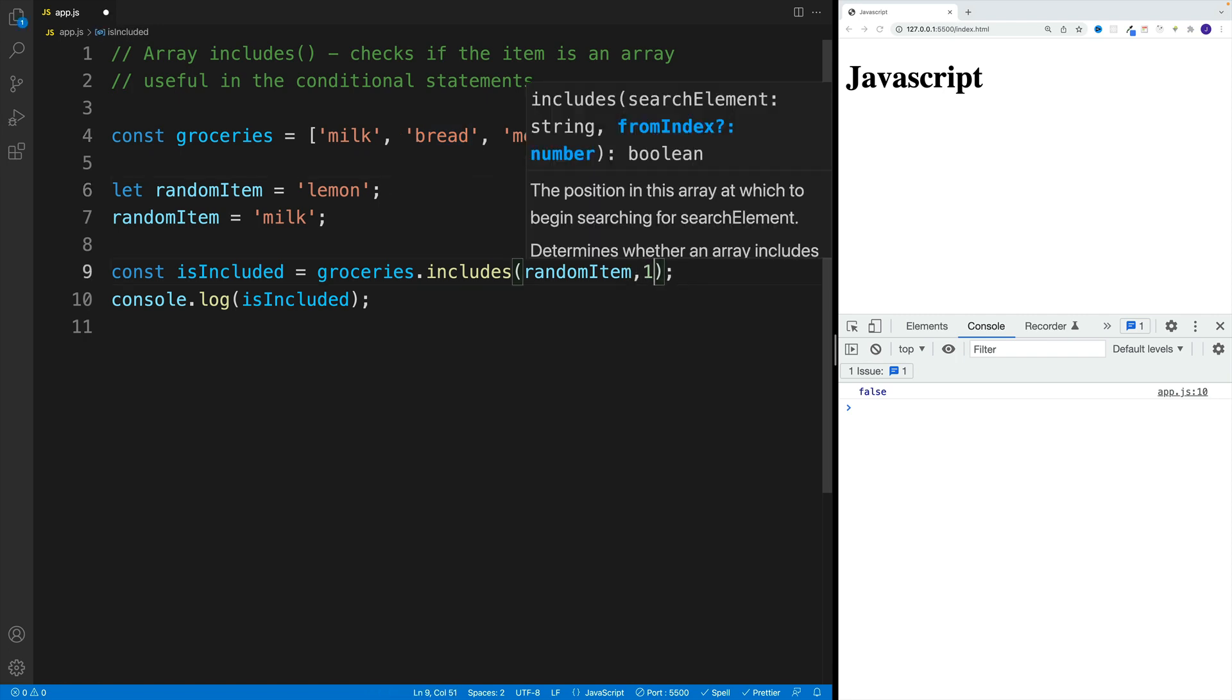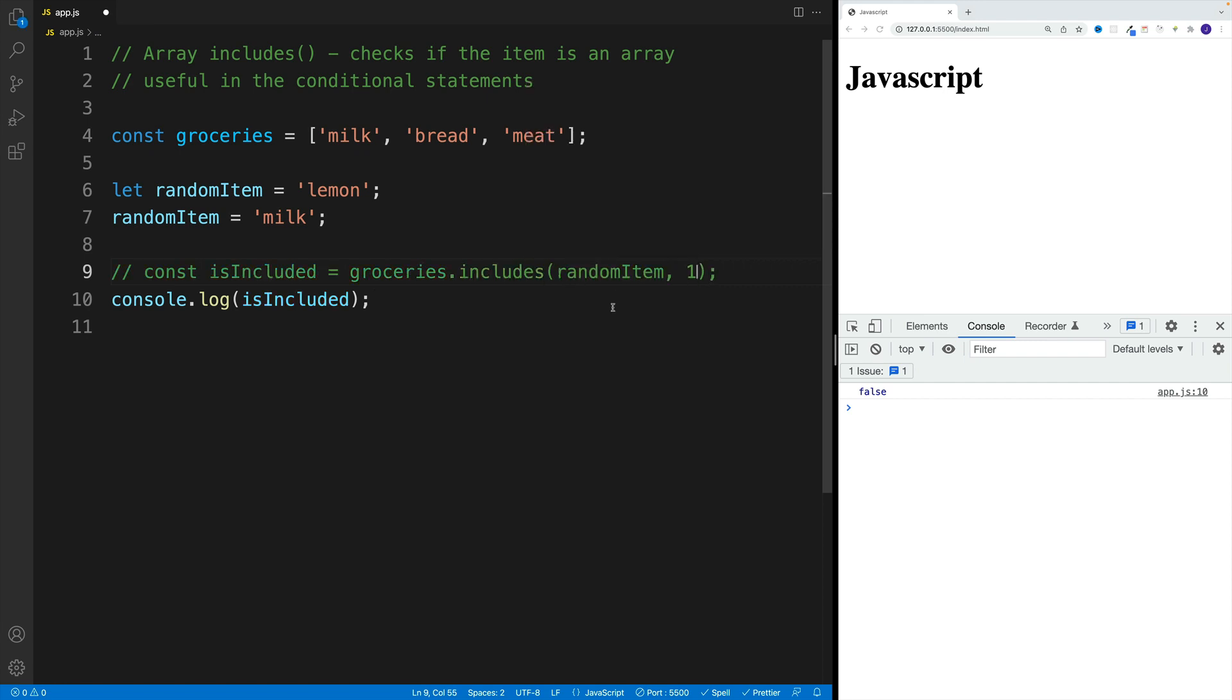So let me save this one and comment it out, just so it stays for your reference. And now let's take a look at how we can use it in a conditional statement.